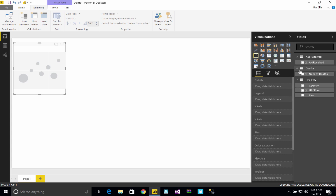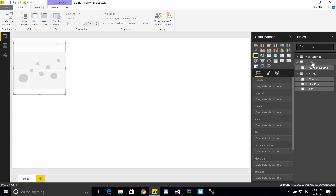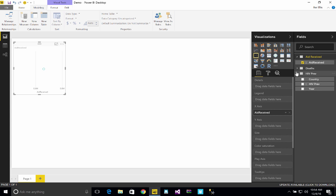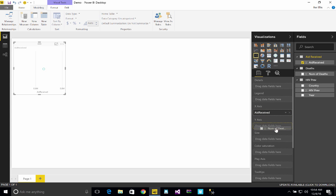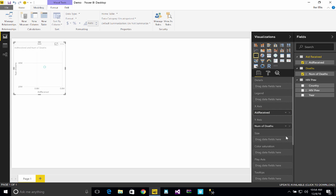So for the x-axis I did in the video, I had aid received per person. So let's go ahead and grab that, and we'll make that the x-axis. And then for the y-axis, I had number of deaths, and we'll put that as the y-axis.